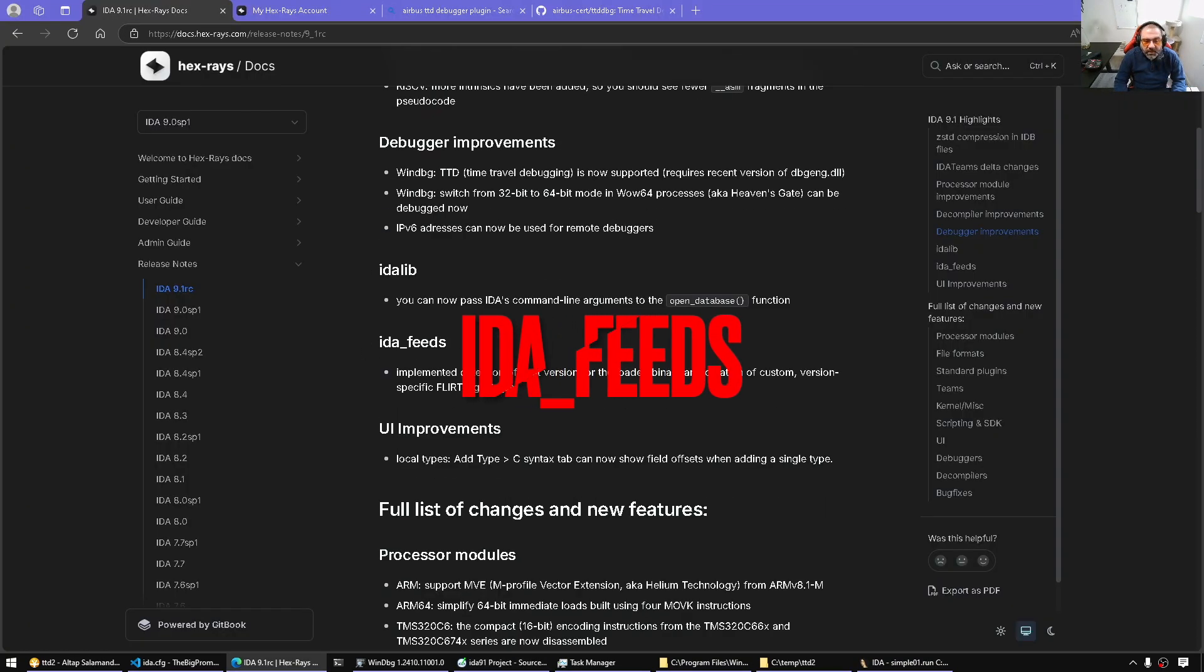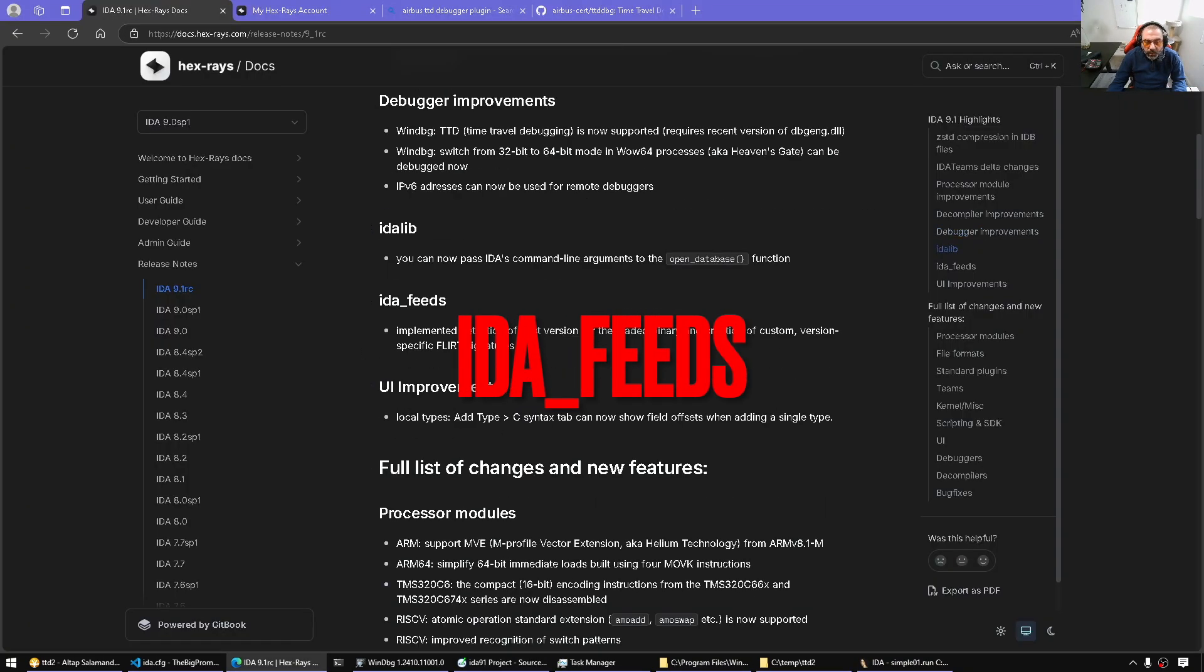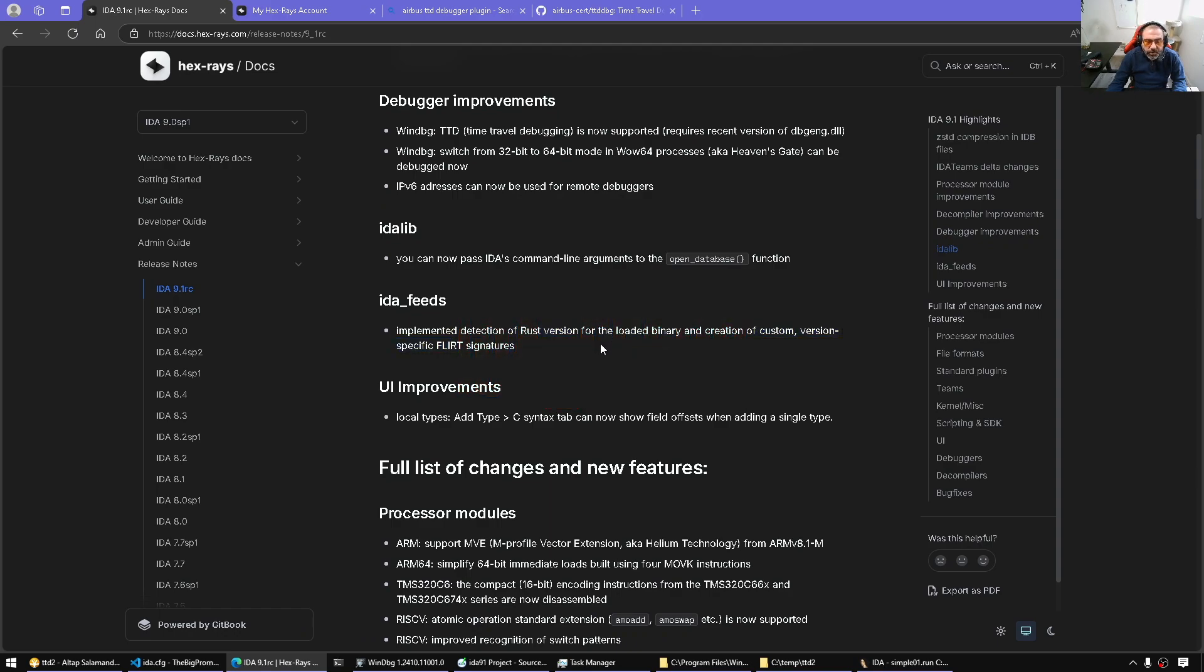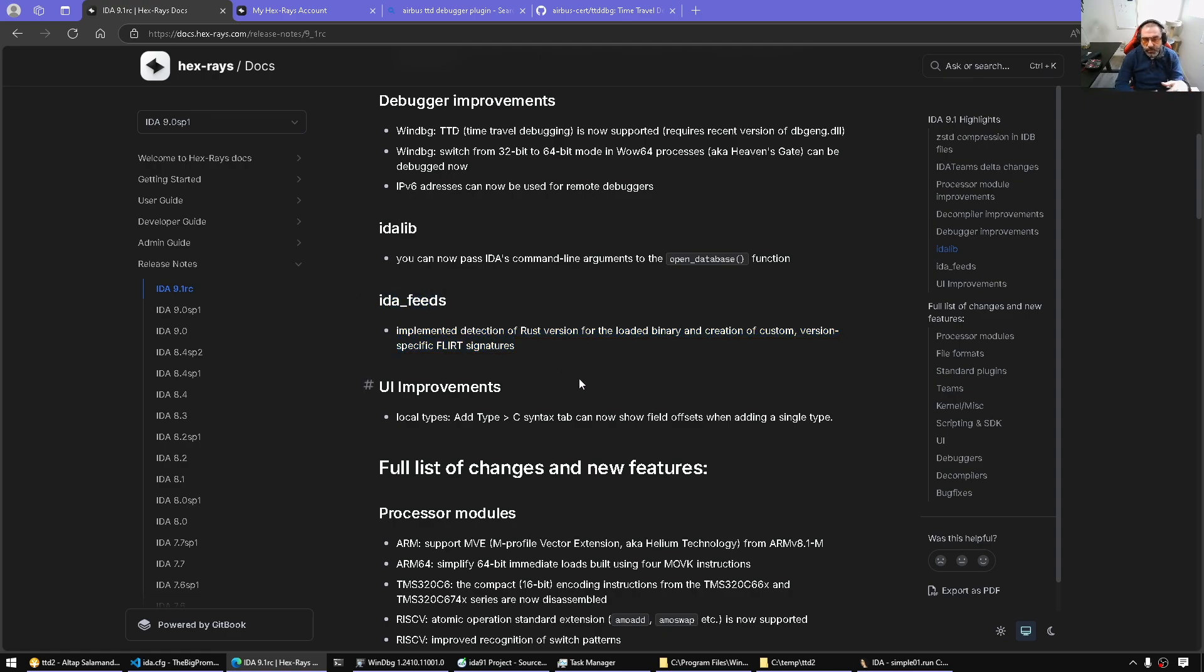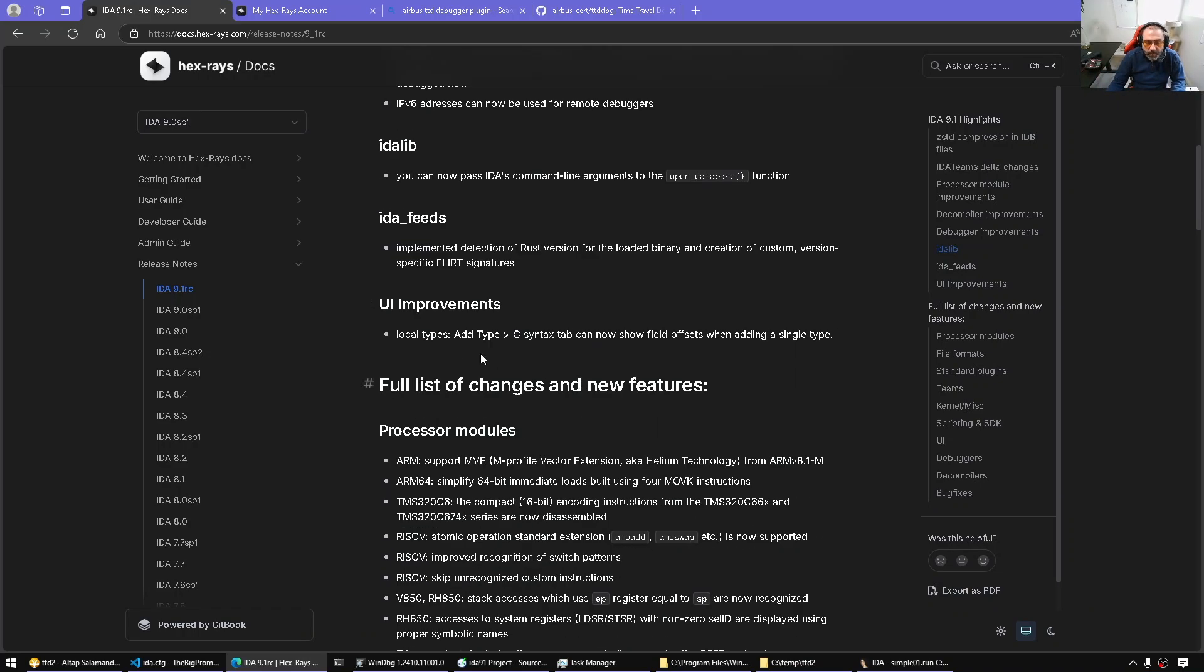IDA Feeds as well implemented detection of Rust version. So remember from the last IDA 9.0 review, we spoke about IDA Feeds and how it's a mechanism to run signature matching in parallel trying to find the best signature for your database.